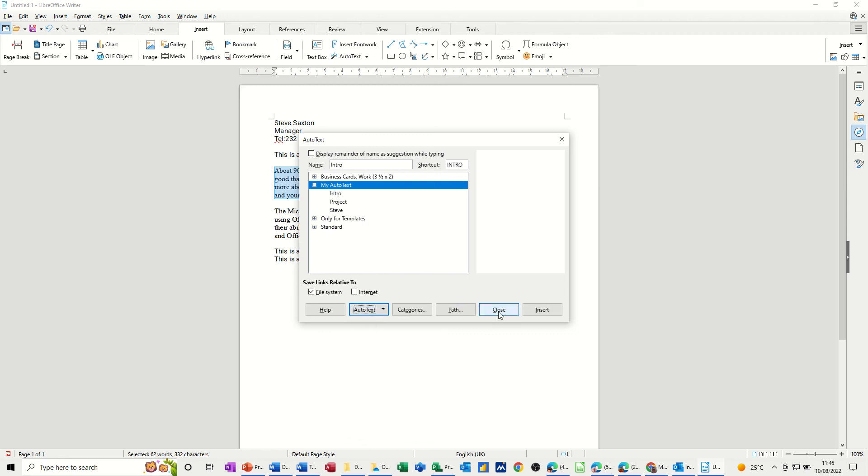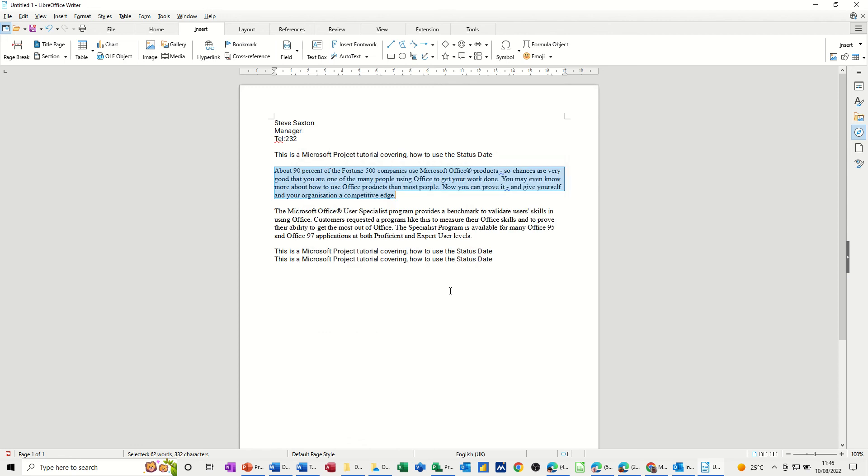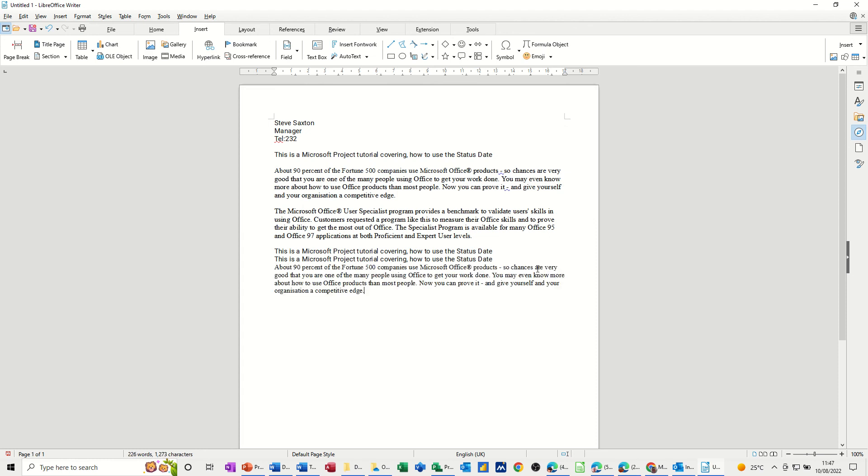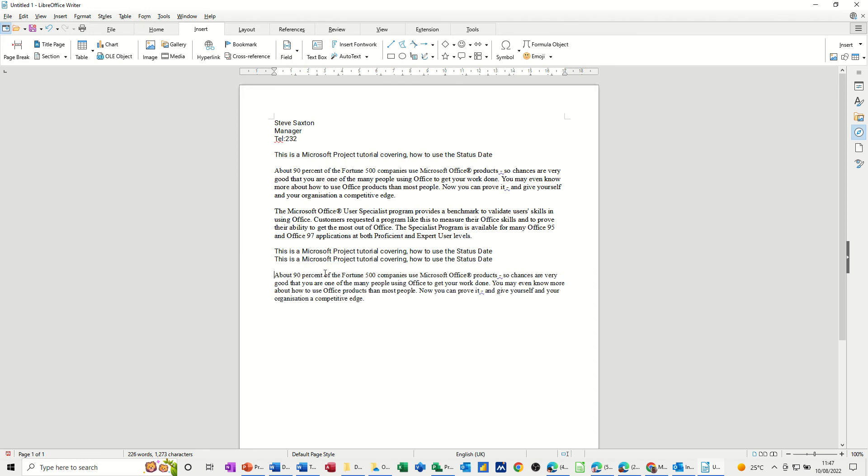Intro goes in there. Close. So now I'm going to type Intro F3 and it'll drop that paragraph in. So that's the intro to my letter. So I could have a letterhead, my address etc. as well as the signature block.